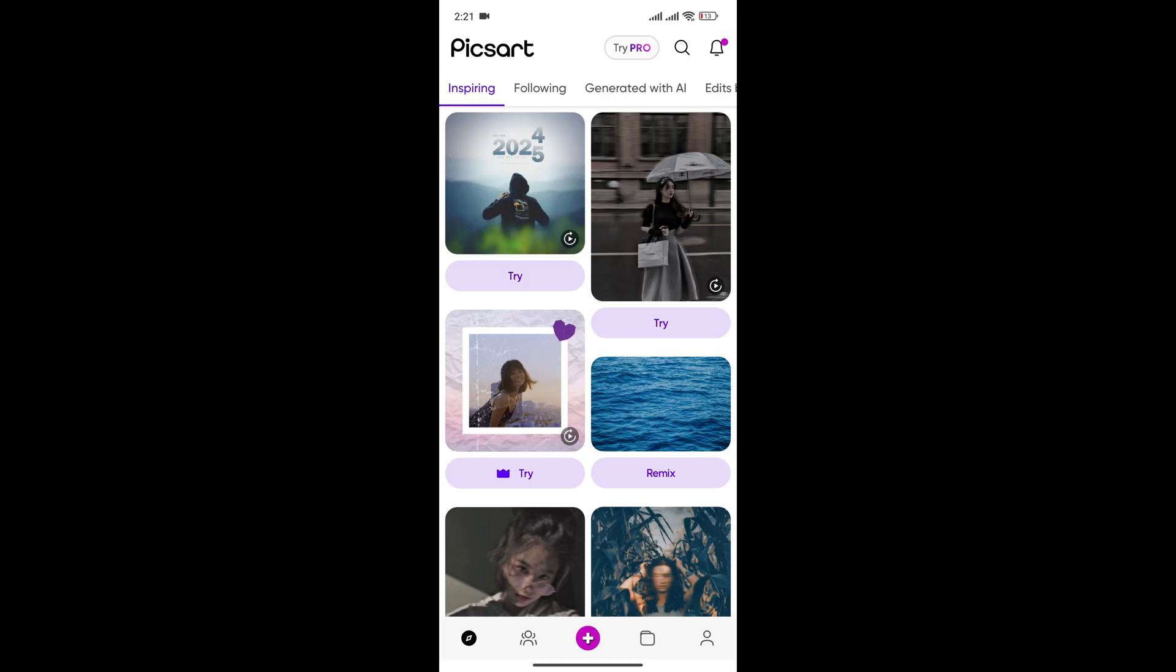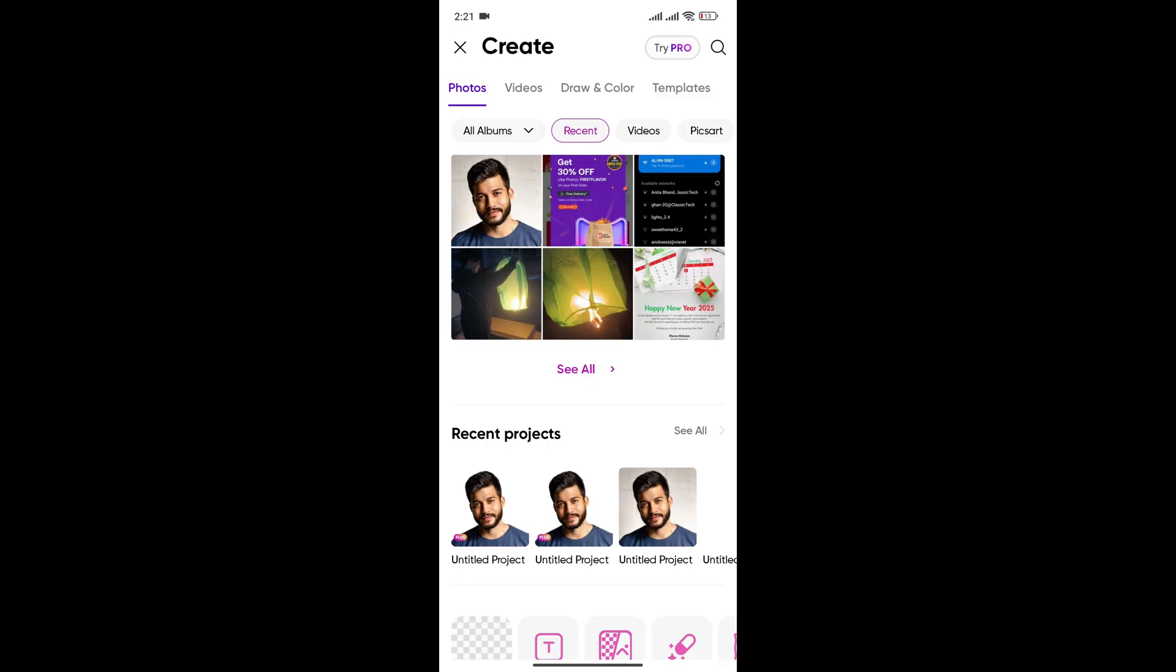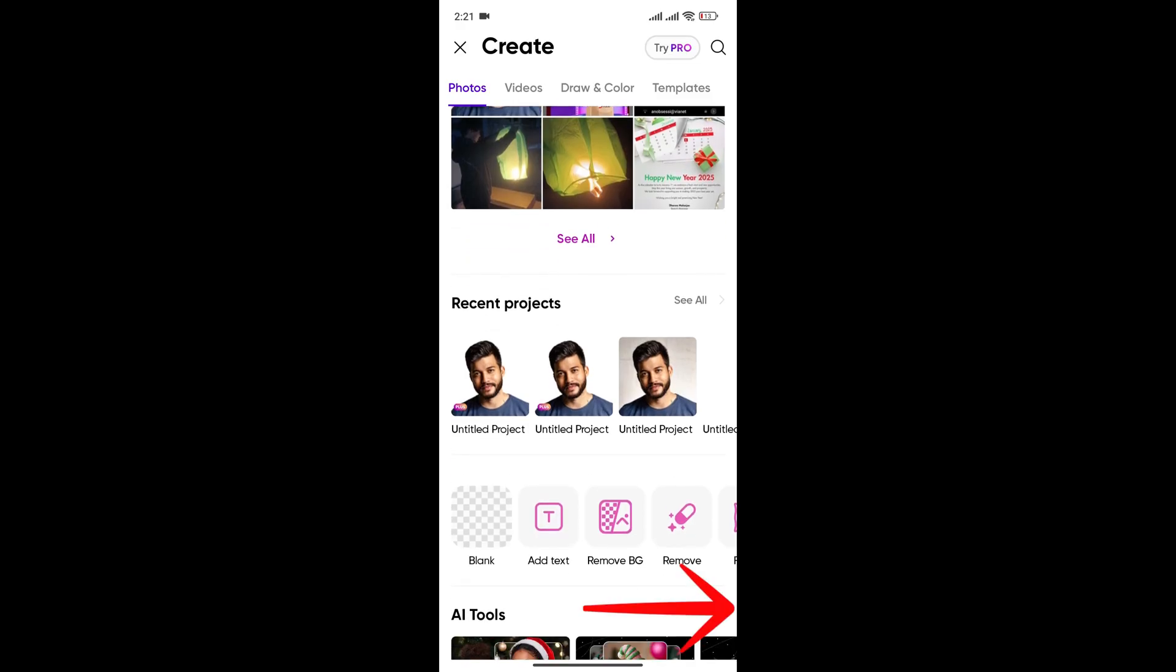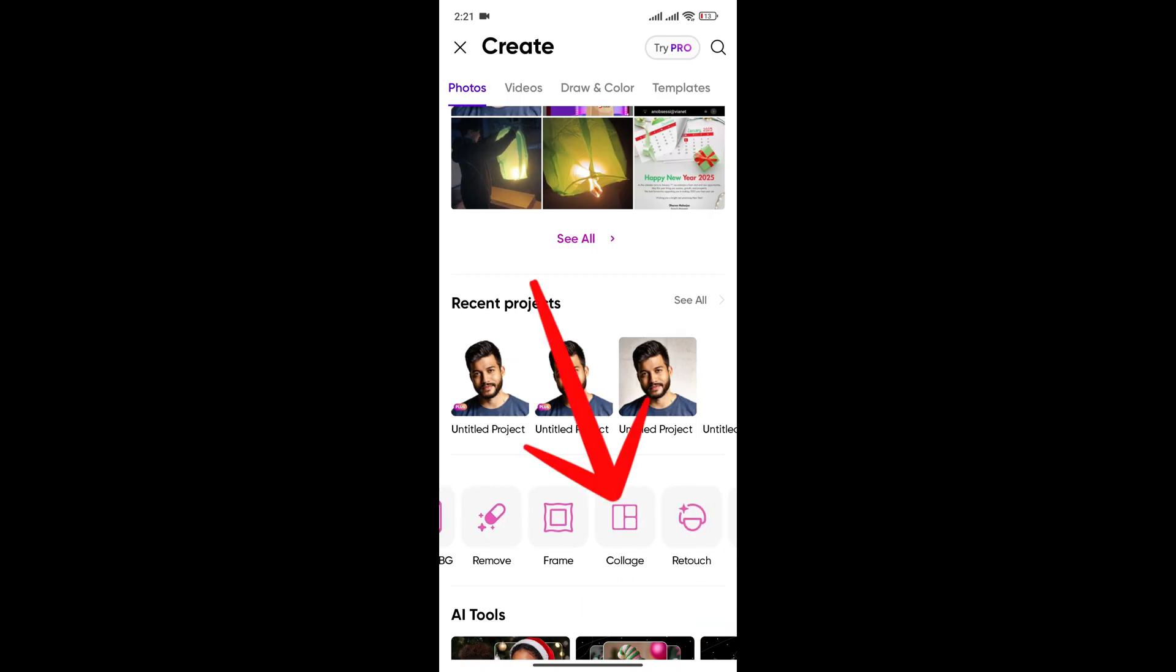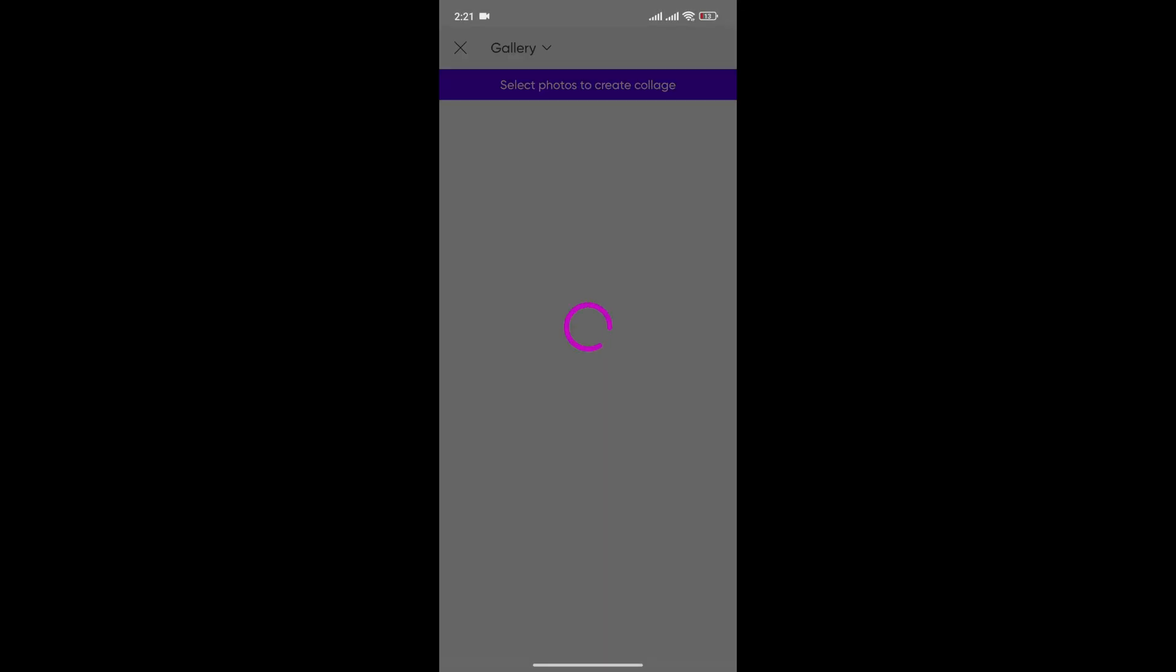Now here in the middle you can see this plus icon. Tap on this to create or open a new project. Now slowly scroll down, here you can see the options of blank, add text, remove background. Slowly scroll to the right, here you can see the option of collage. Now tap on this collage option so you can select